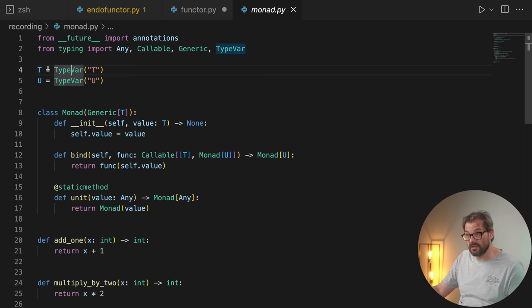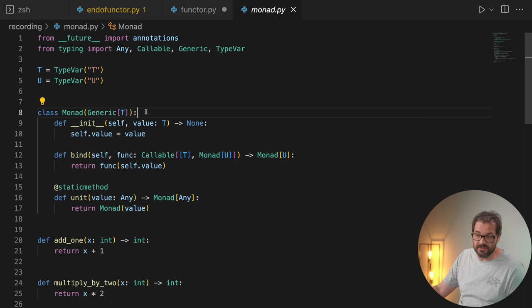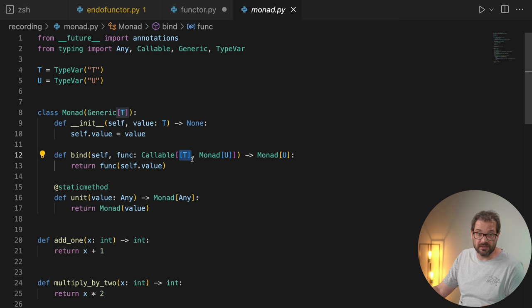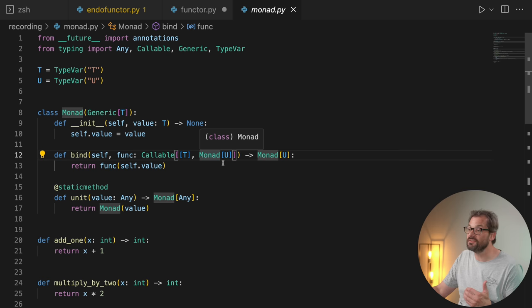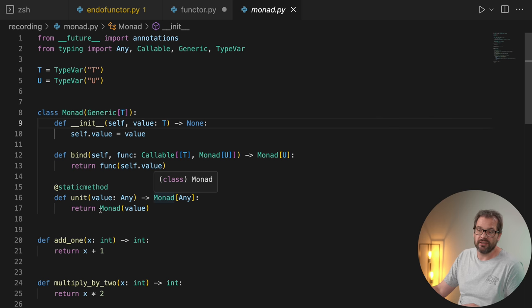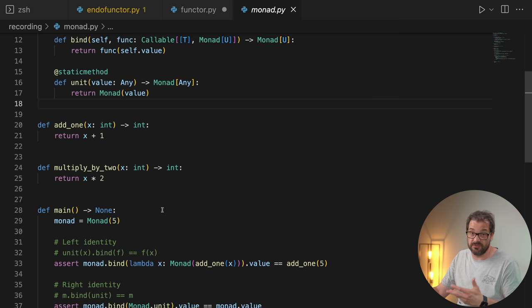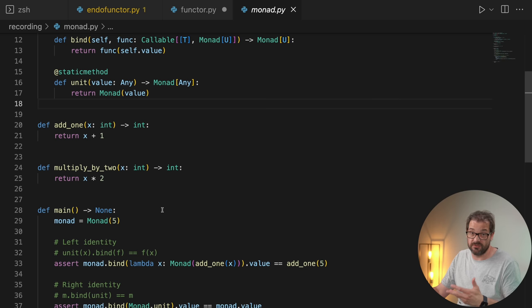I used generics so that if I have a monad, I can use it for any type I like. I defined two type vars, T and U. Monad is a generic that relies on type T — the initializer gets a value of type T, and the bind method has a function that expects a value of T and returns a monad of type U. This shows that the function doesn't necessarily have to return something with the same value type — it can be a different type. The unit static method takes any value and turns it into a monad. Since a monad is a monoid, it has to adhere to the rules of identity — so there should be a unit or initializer method — and also associativity, so we should be able to bind functions in sequence and get the same result as applying those functions directly.